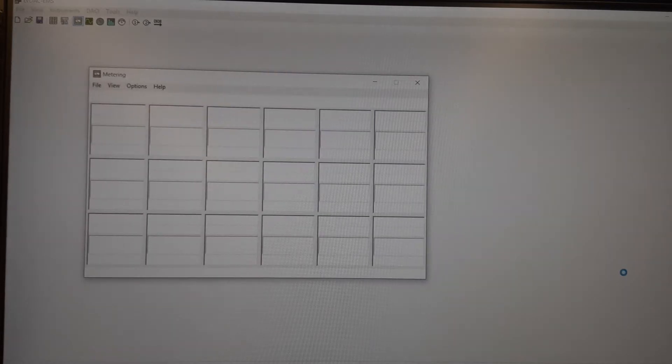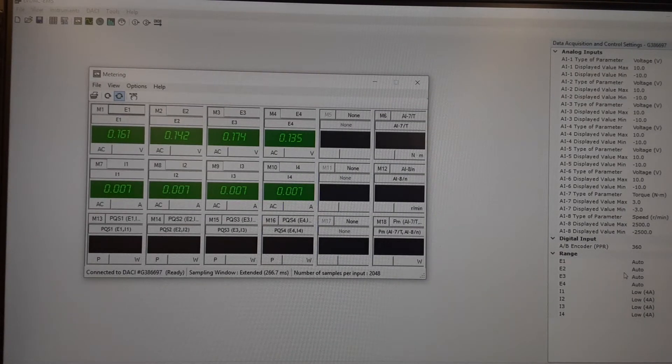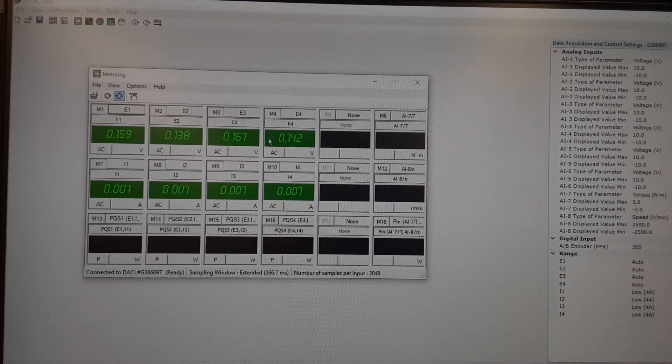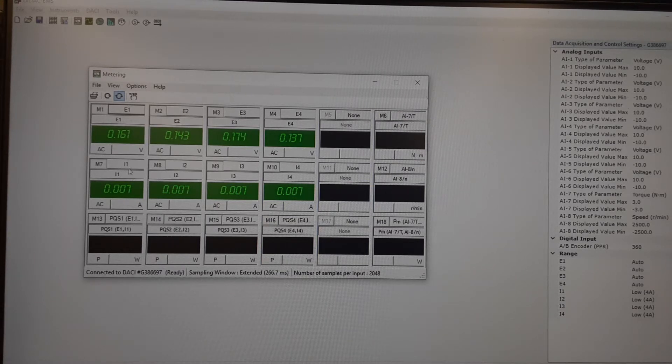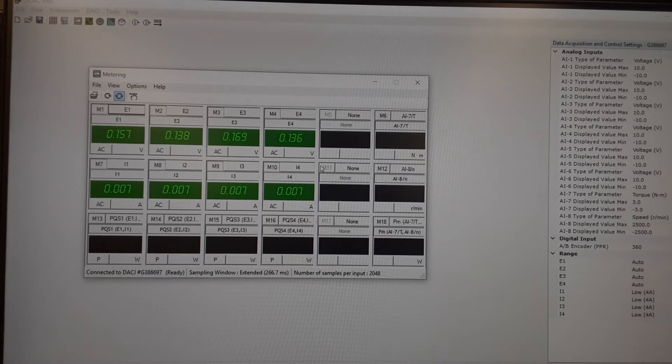So the most common thing we're going to be using is the meters for voltage and current. So click on this icon right here. It looks like a little needle of a meter moving. And that will open up the metering window. And you'll see here that we have our four voltage meters, E1, E2, E3, and E4, and our four amp meters, I1, I2, I3, and I4, that's available on the module.